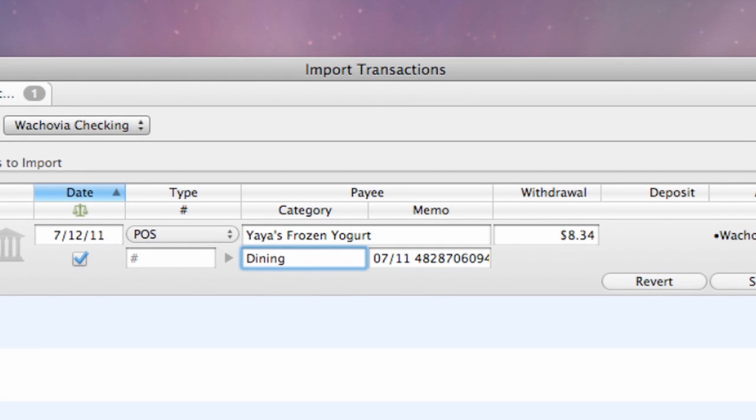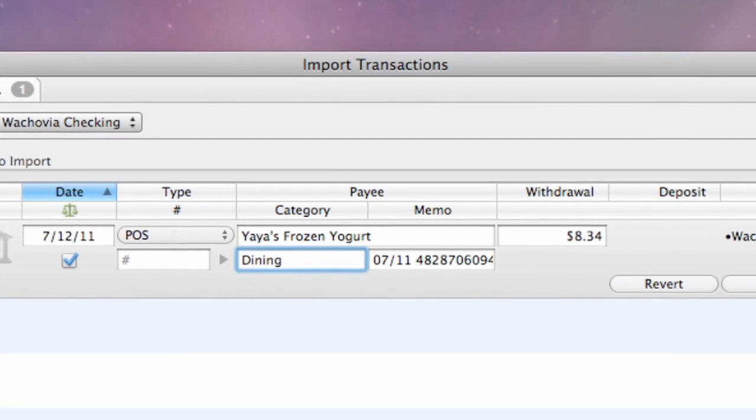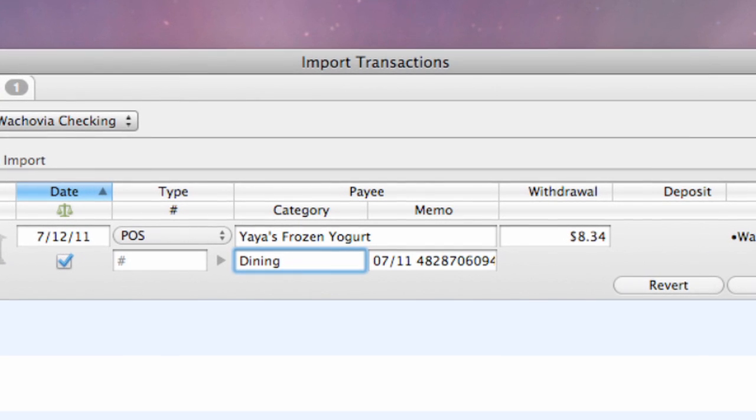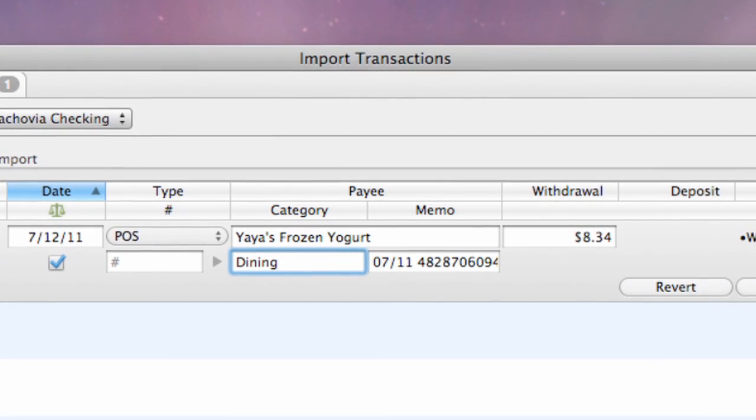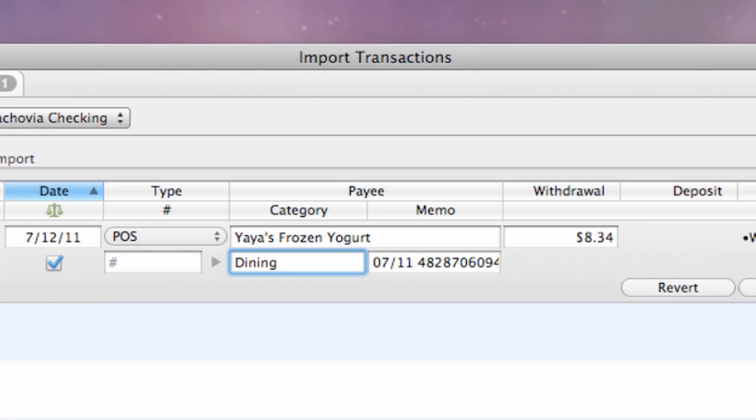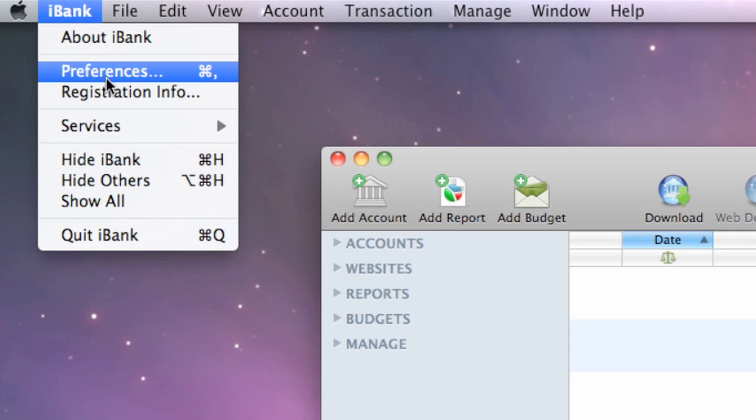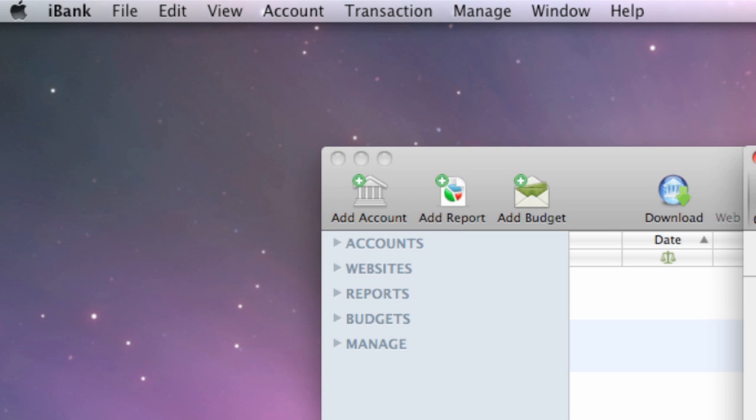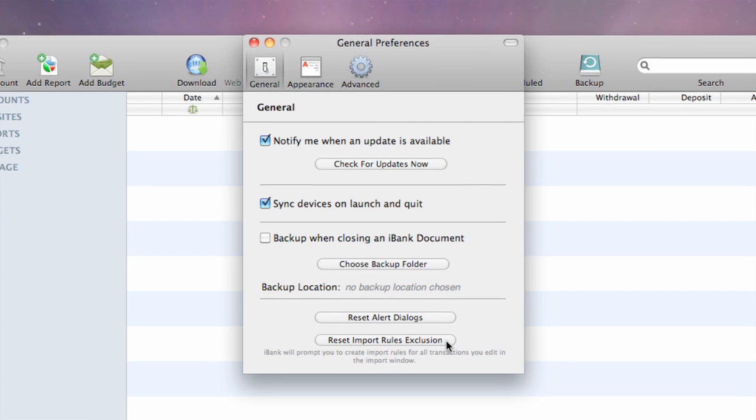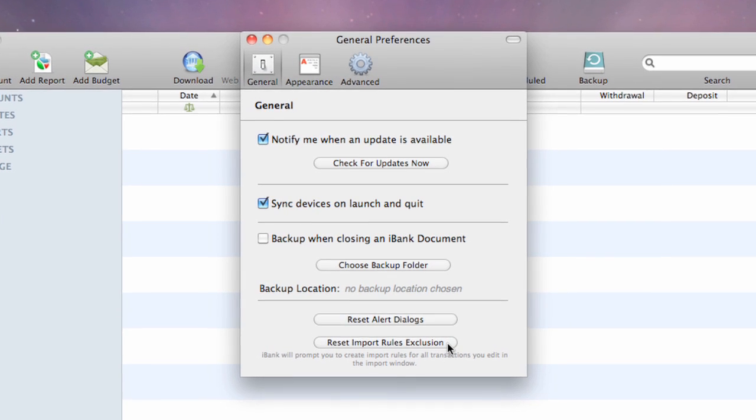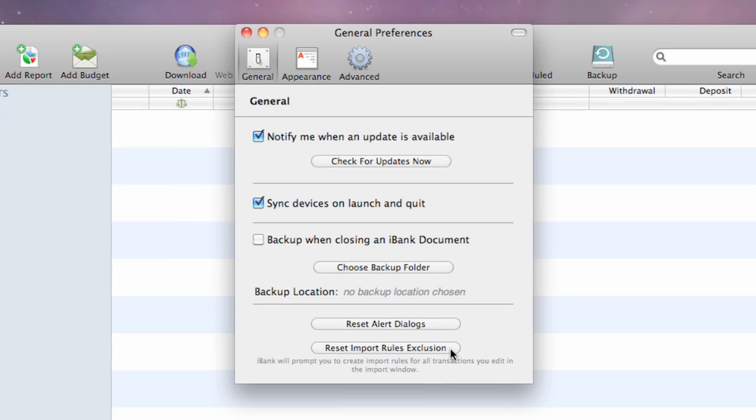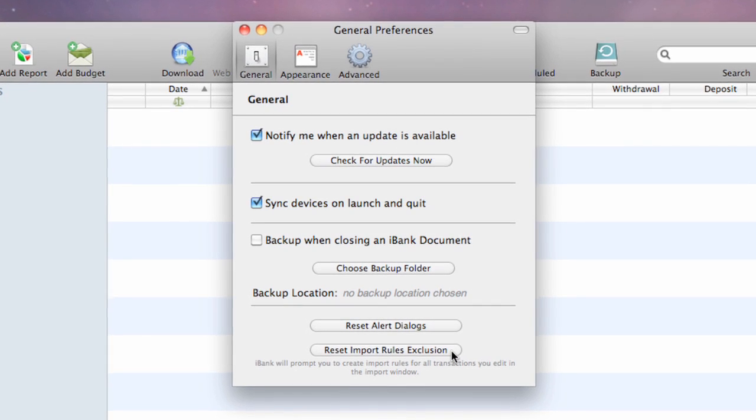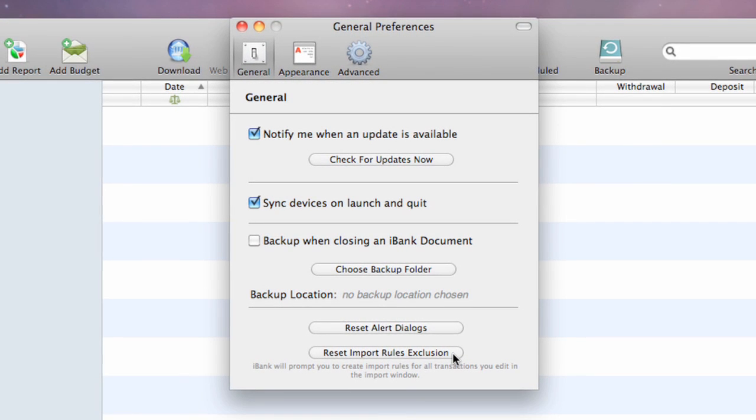iBank will remember that transaction's original payee and will not prompt you for any future changes made to imported transactions with that payee. If you ever want iBank to prompt you for that payee in the future, choose iBank Preferences and click Reset Import Rules Exclusion. iBank will forget its list of excluded payees and prompt you to create rules for all changes that you make in the import window.